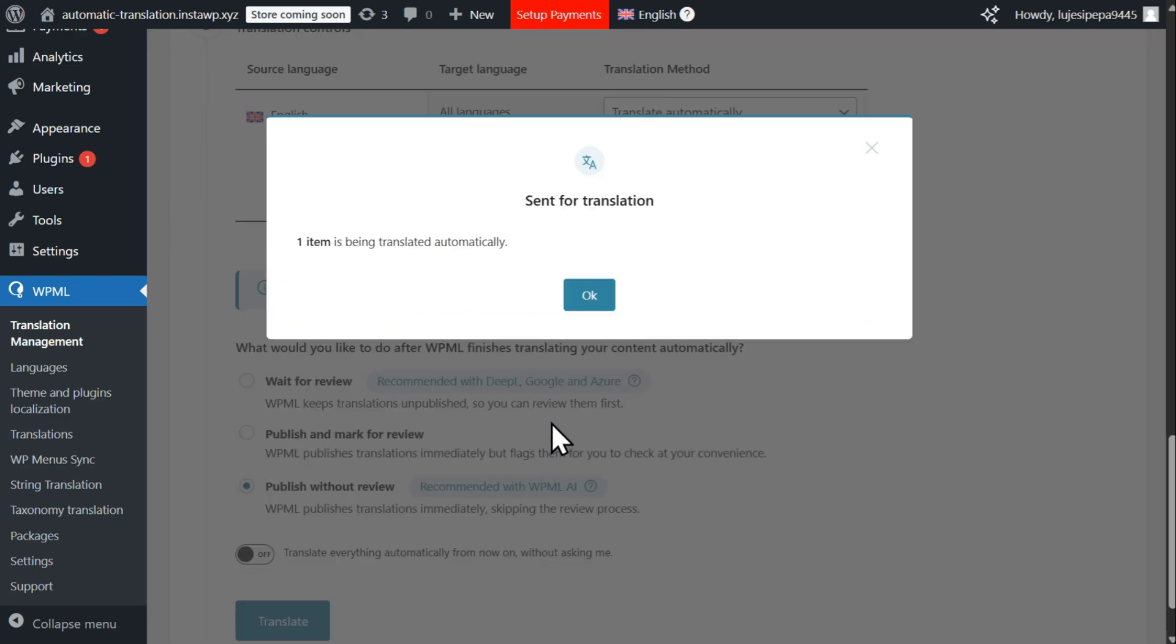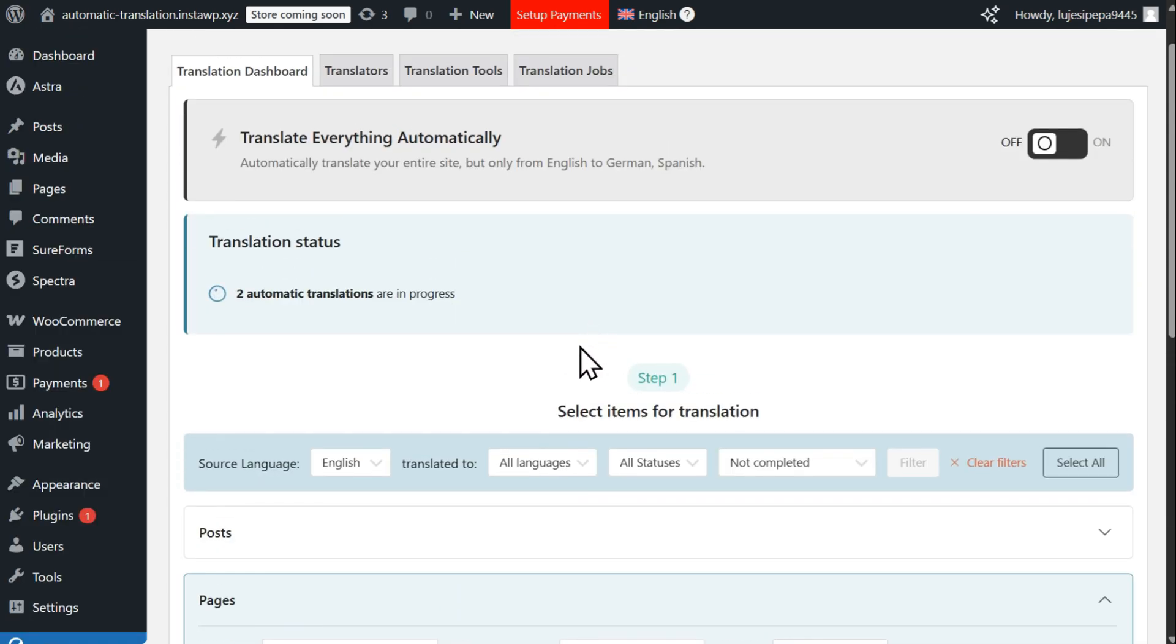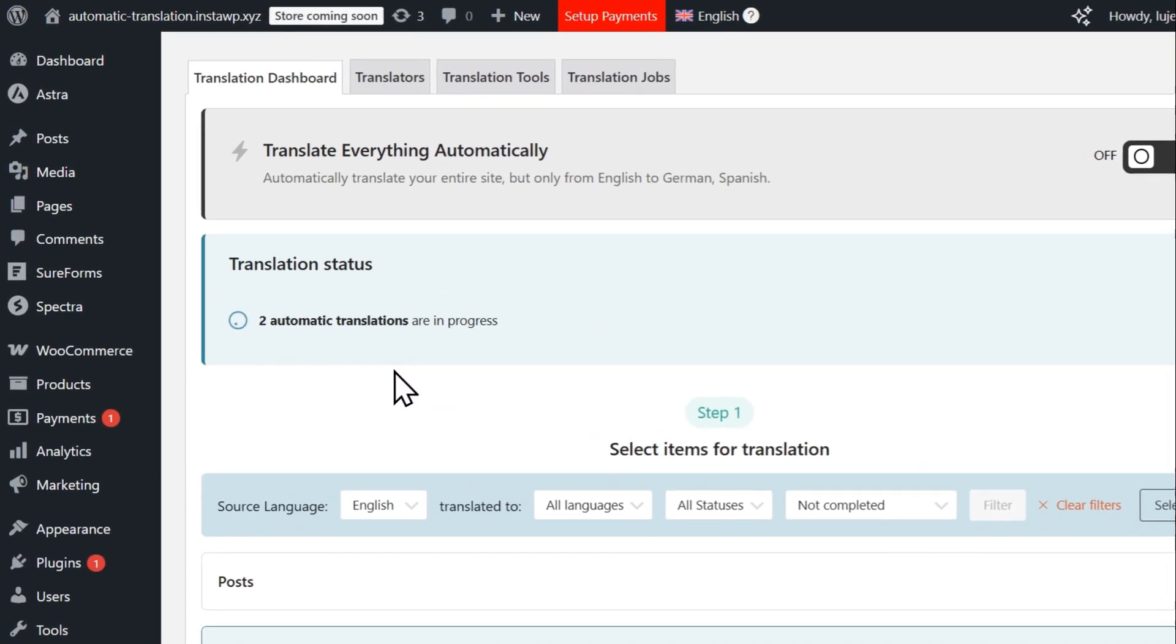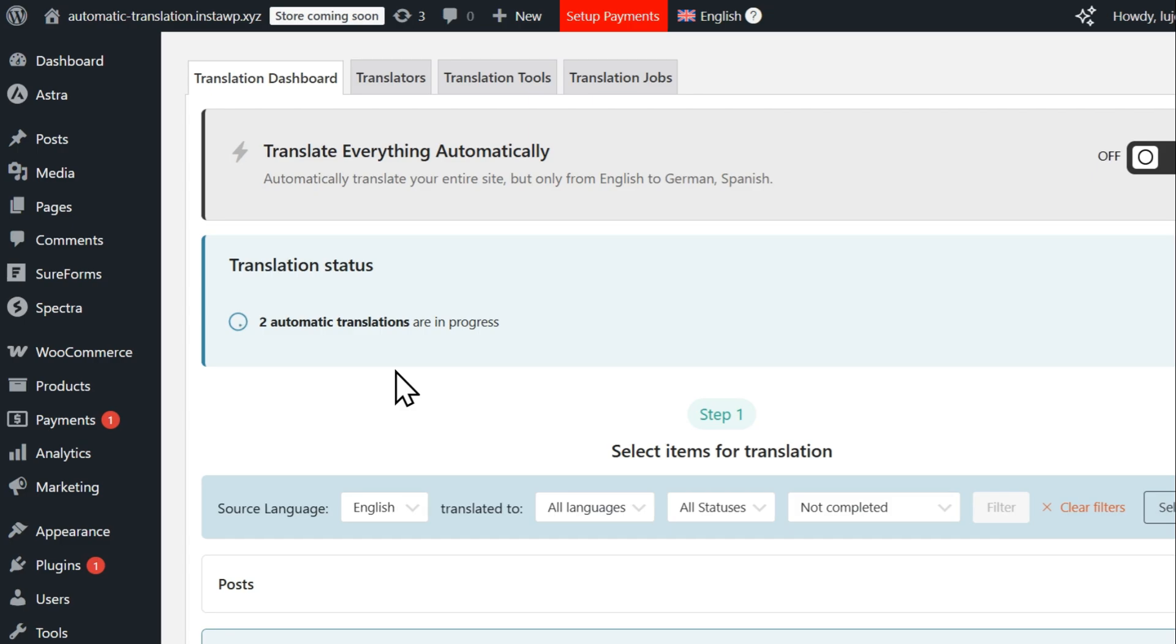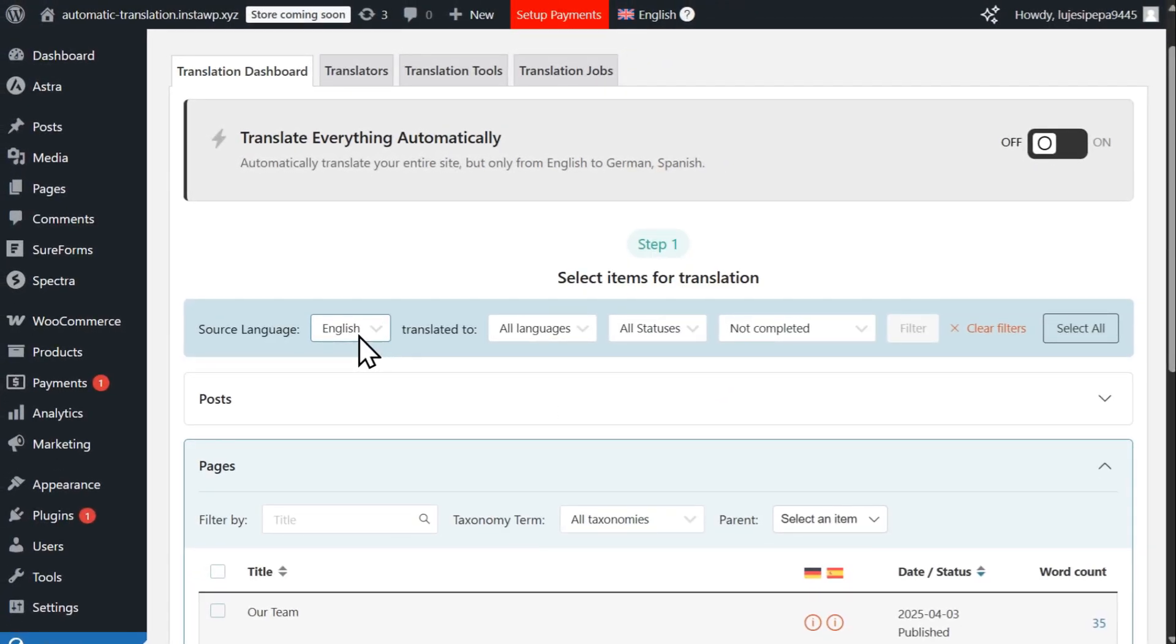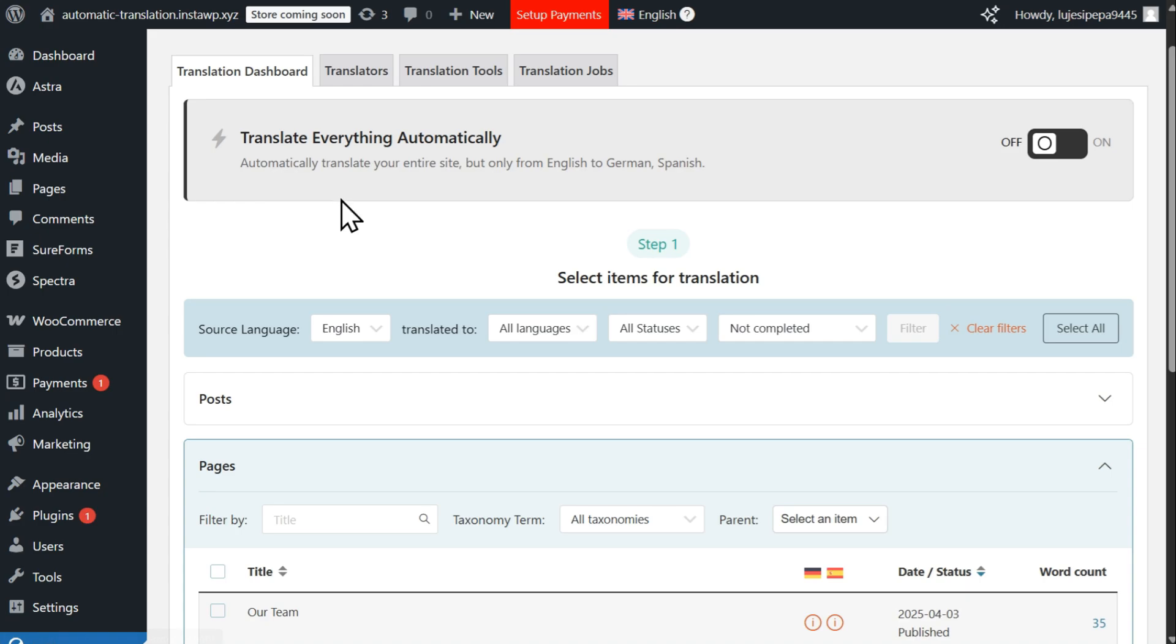WPML will now automatically translate your homepage, indicating the progress at the top of the dashboard. Once complete, your translations will automatically appear on your website when switching languages.